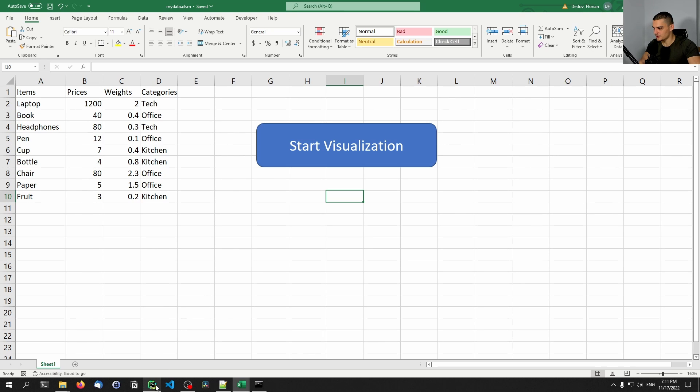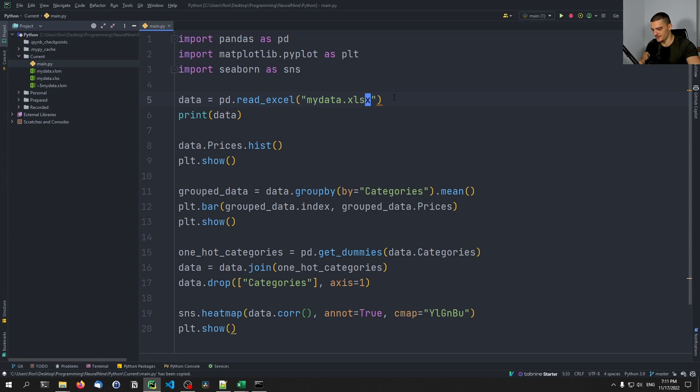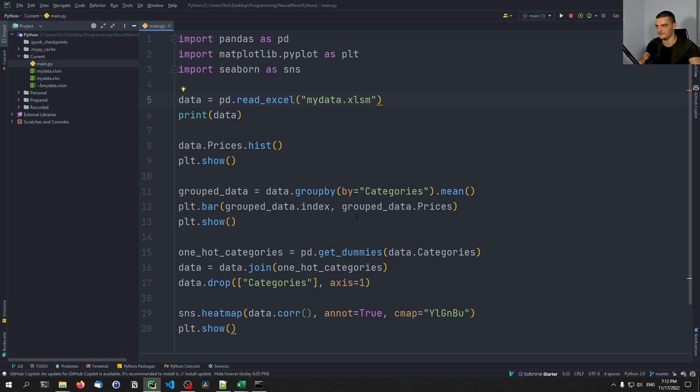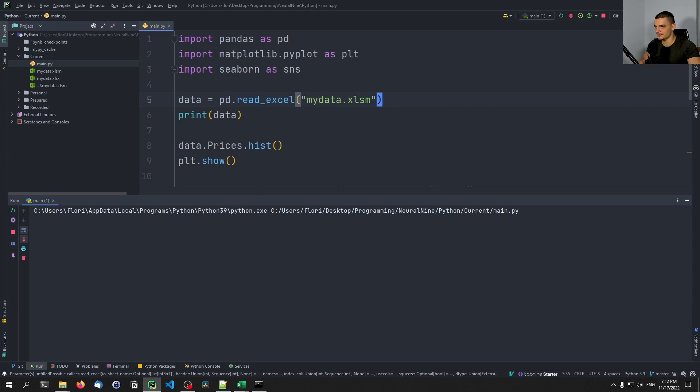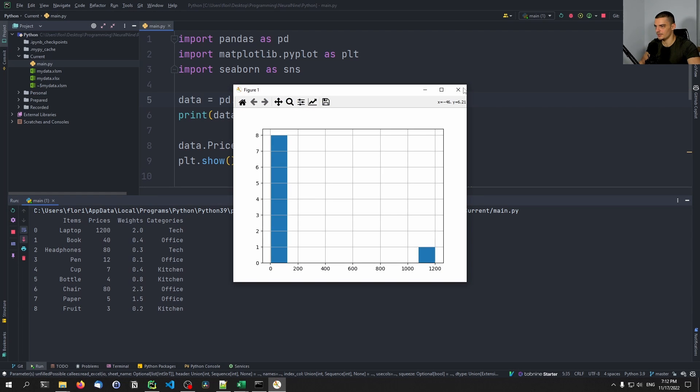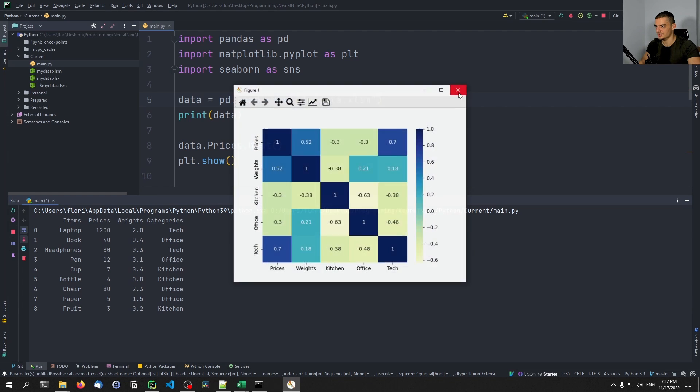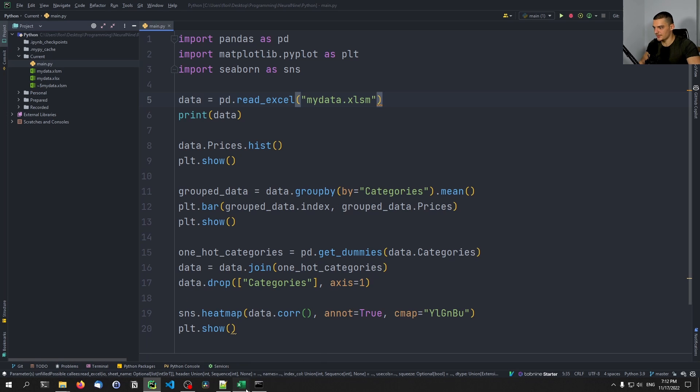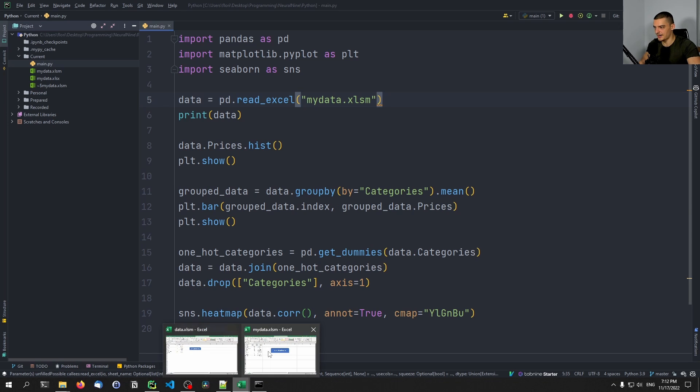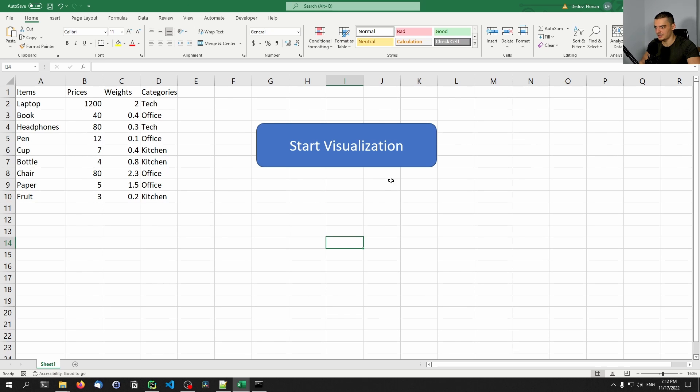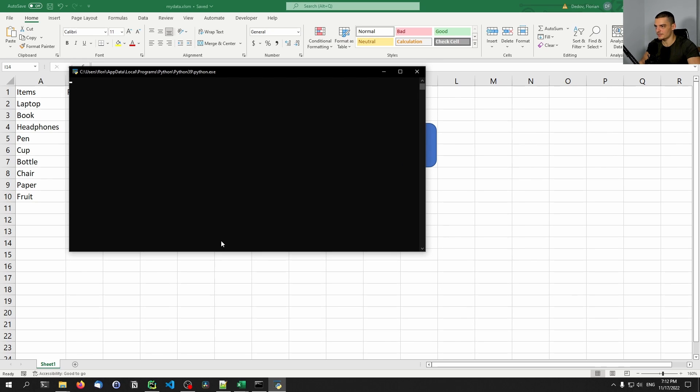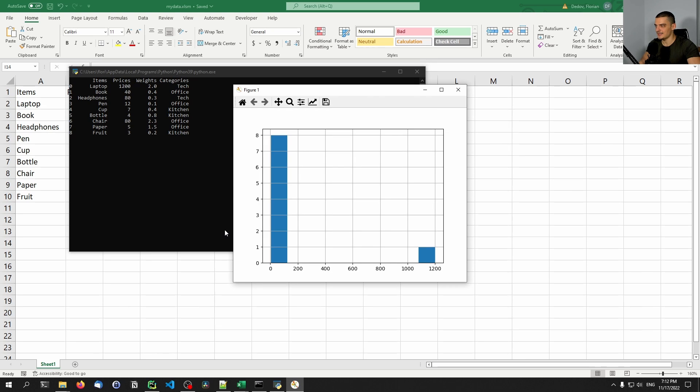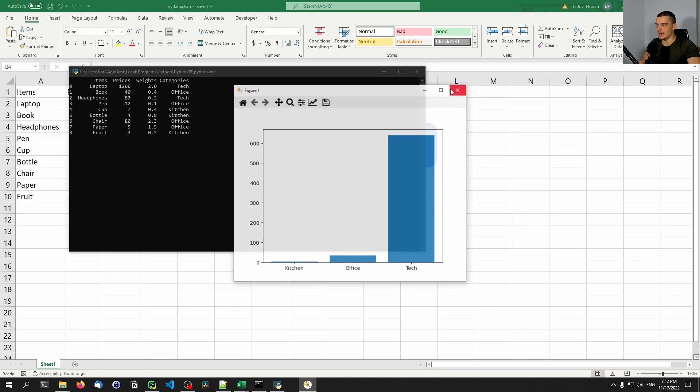And of course, we need to go into Python here, and we need to specify that we want to call the xlsm, not the xlsx file anymore. Or we want to load the xlsm and not the xlsx file anymore. So this should still work. Let's just run the Python script. It still works with this file as well. So we can go into Excel now, and we can try to click on that button. It opens up the command line, and it starts the visualization.